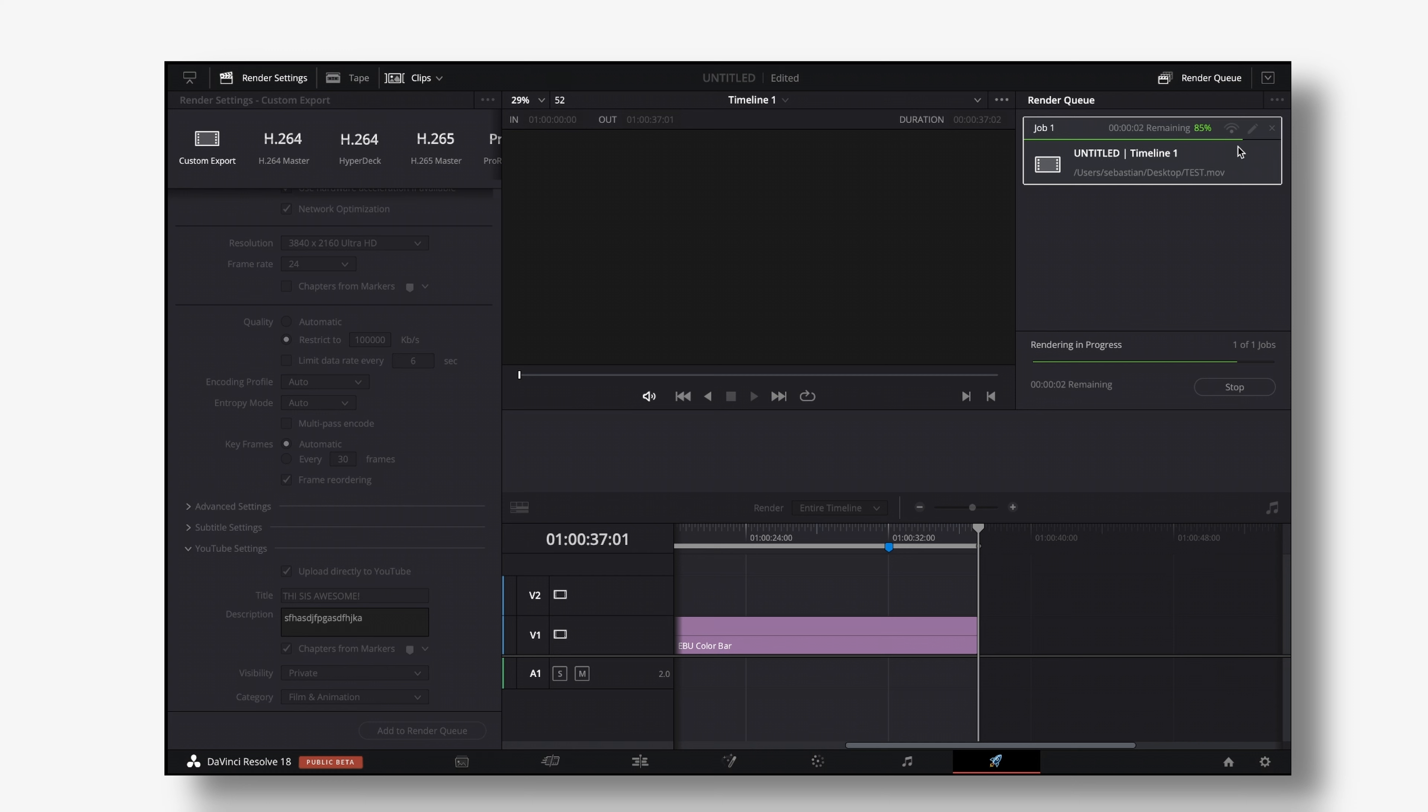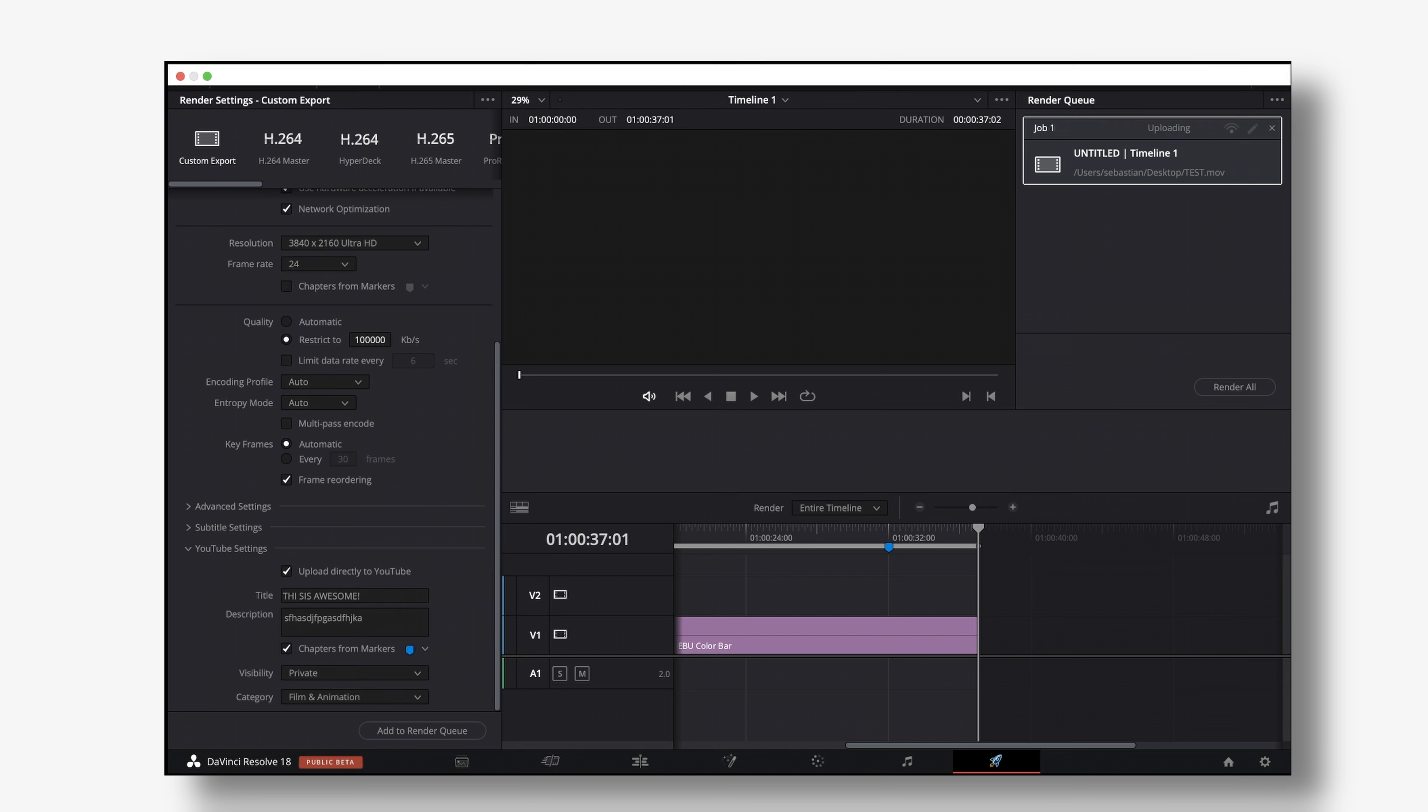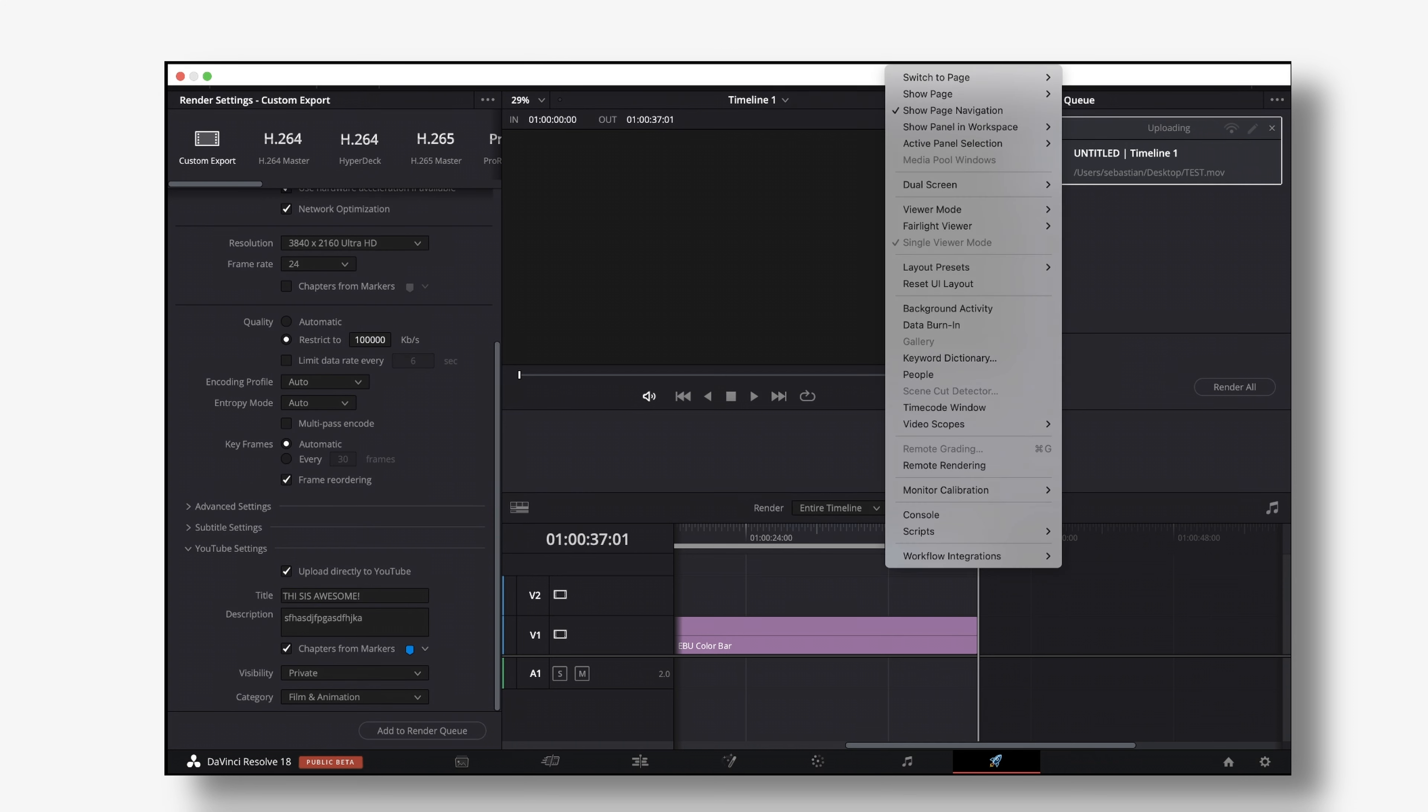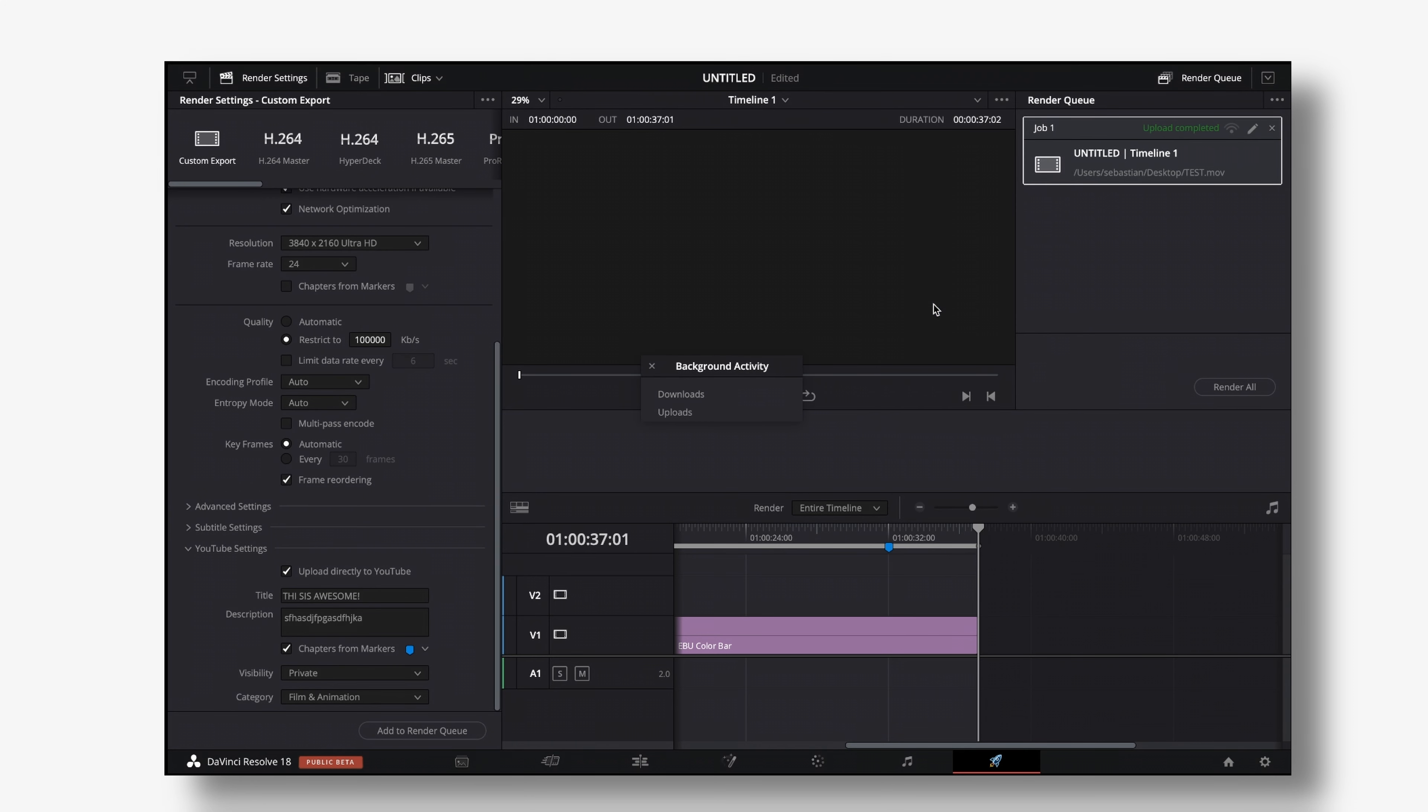So right now if you want to monitor your upload you can go to workspace and select background activity. Unfortunately my upload is already completed but otherwise you would see your uploads listed right here.